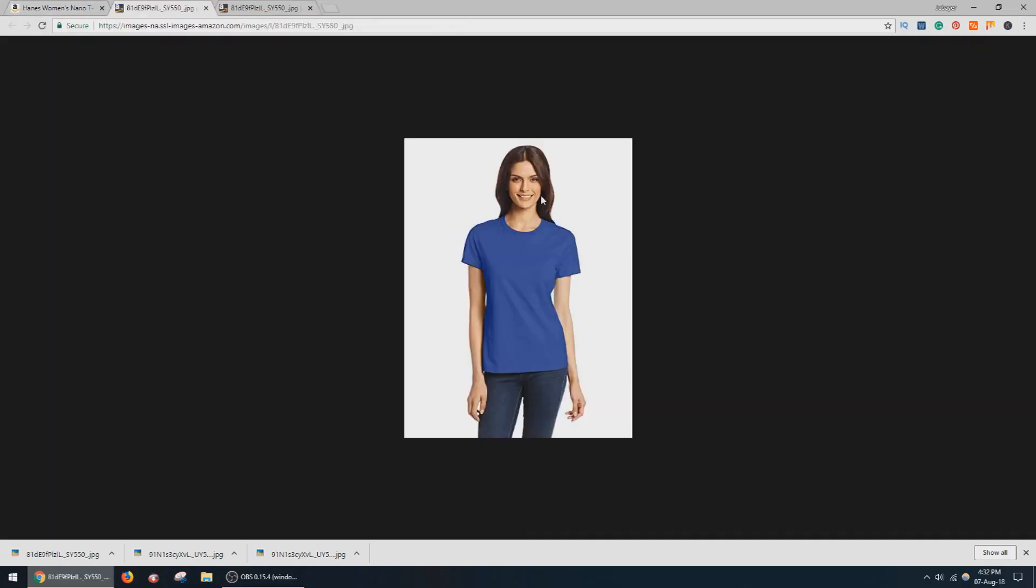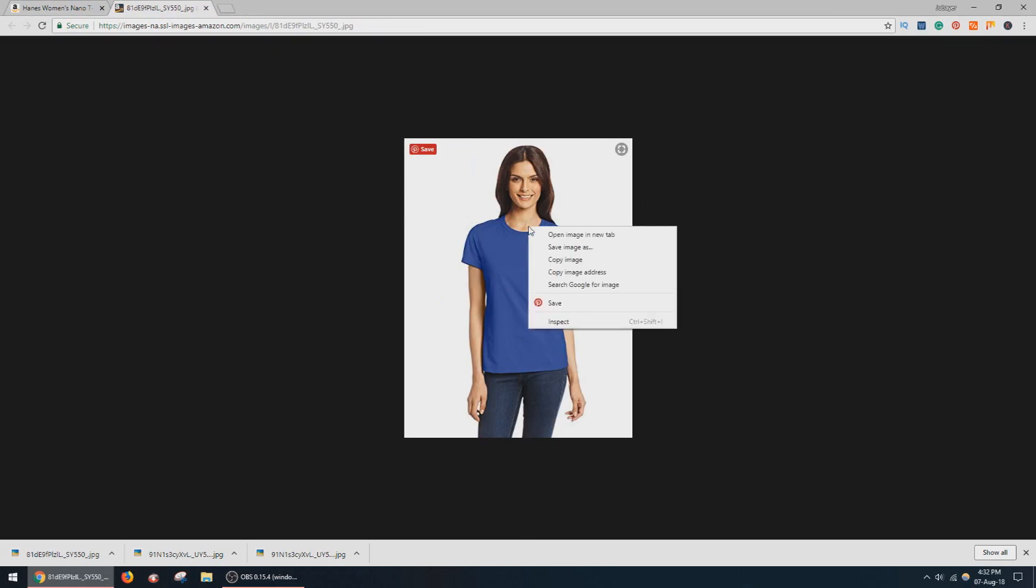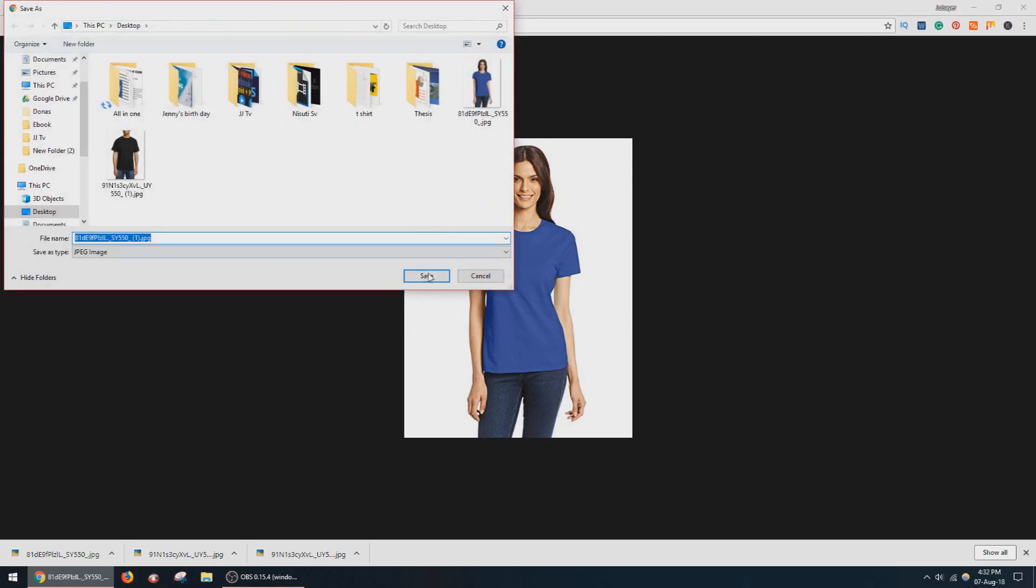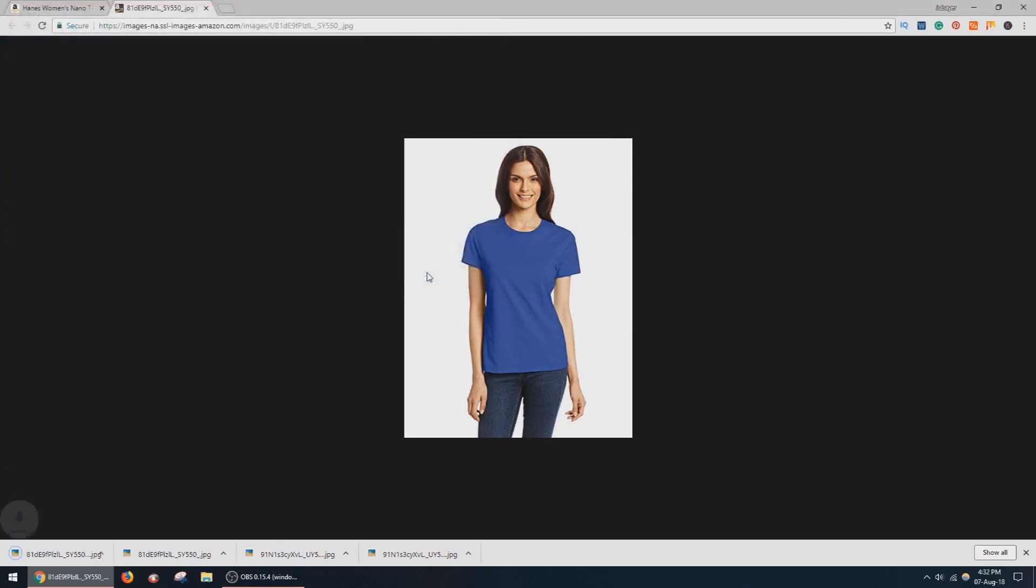Now open it in a new tab. This is the product image. Now simply save the image. This image has already been saved on my desktop.